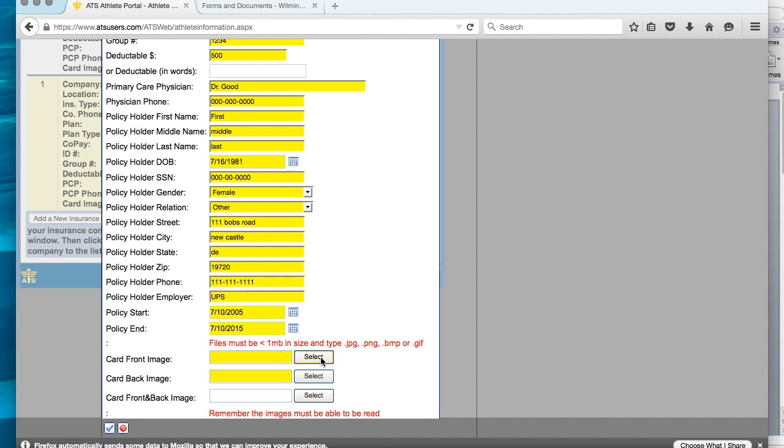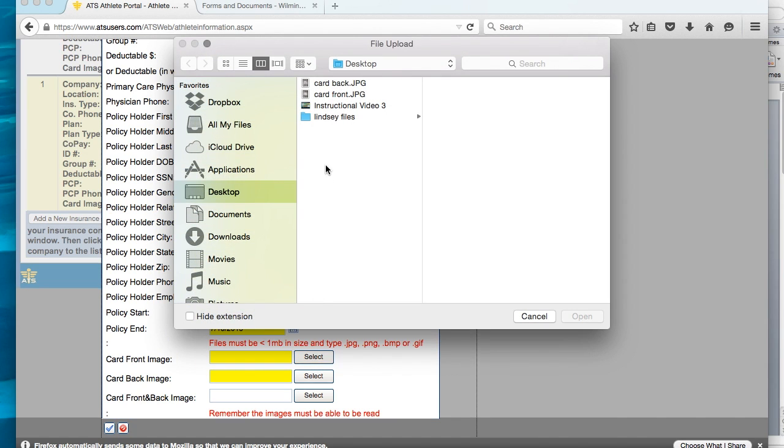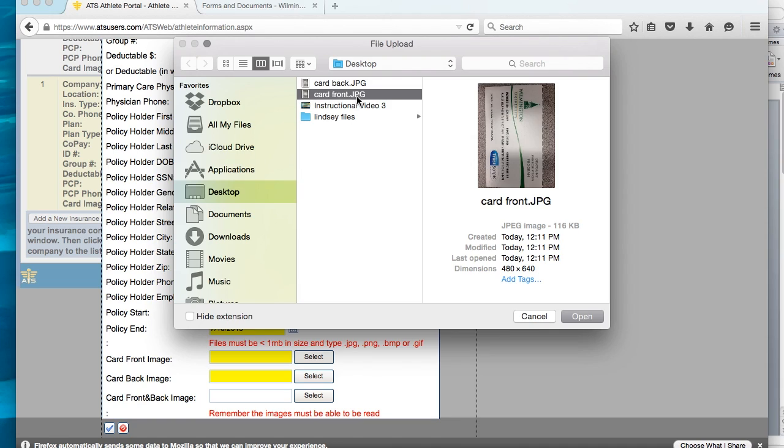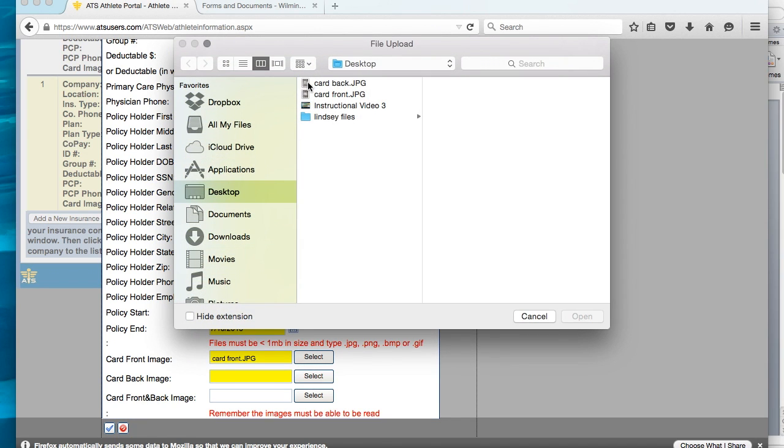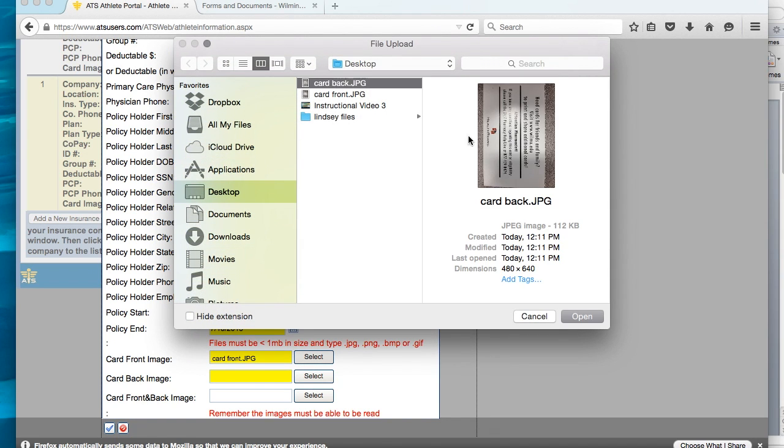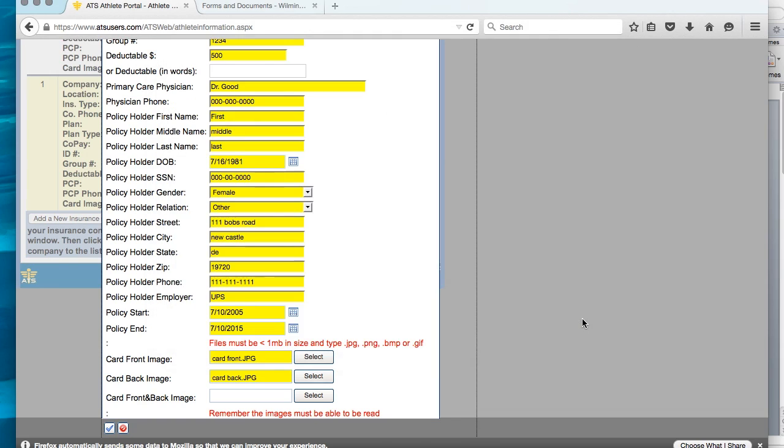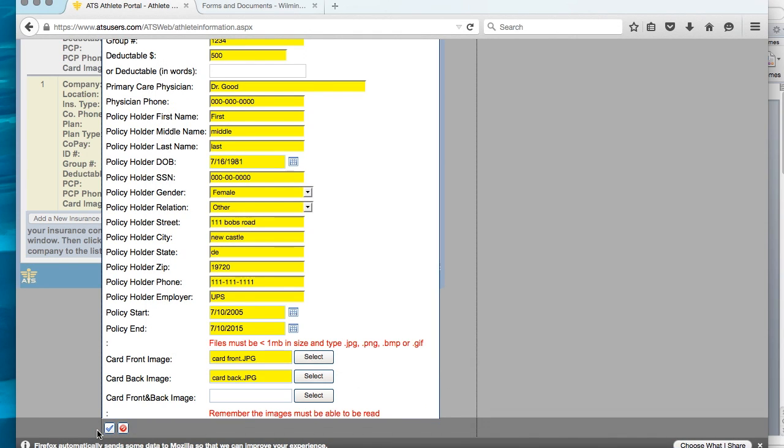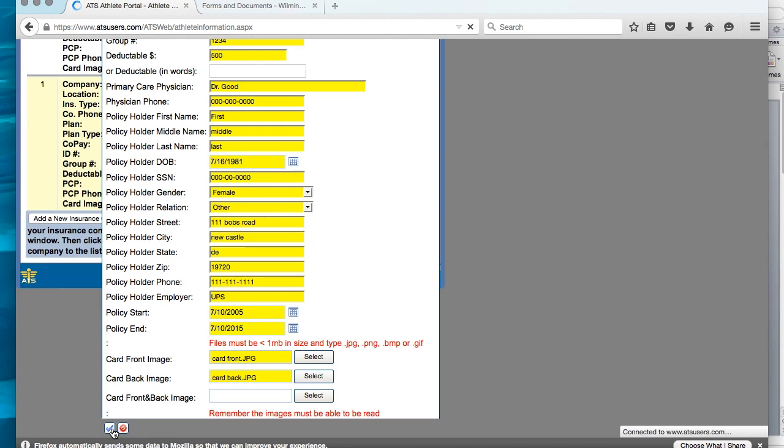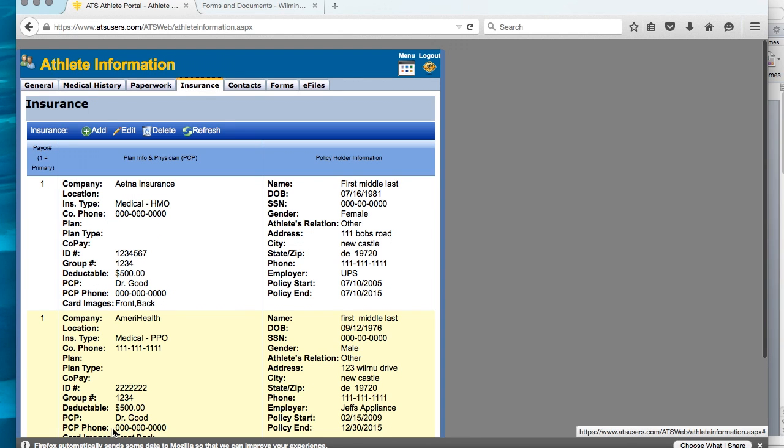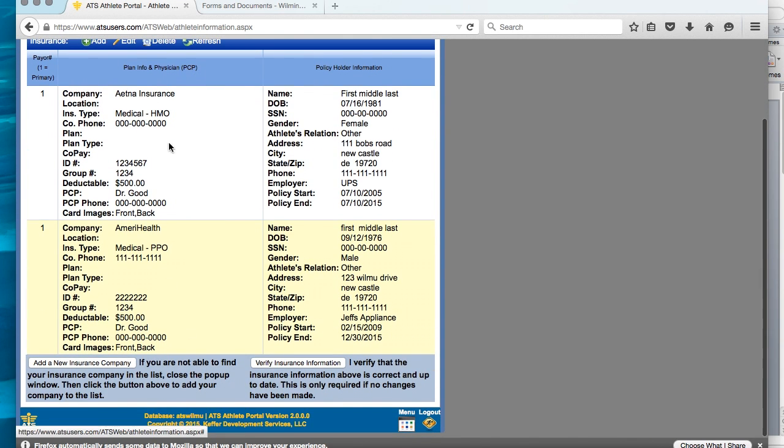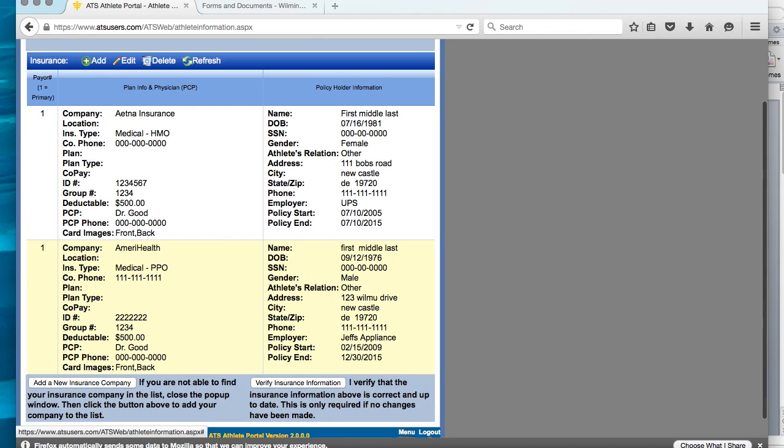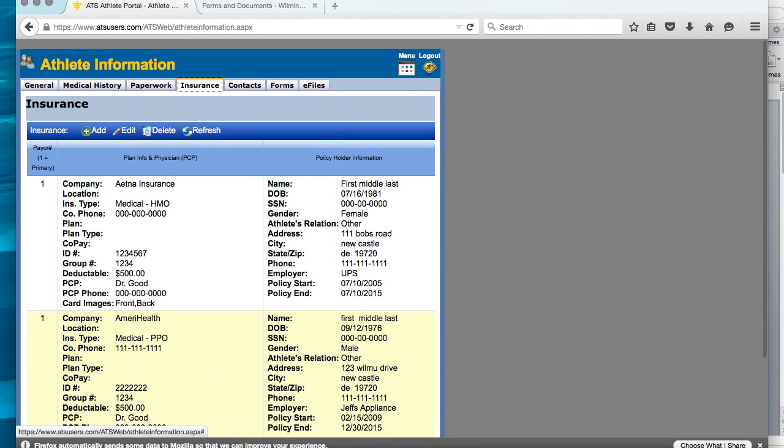Once you have done this, you can click select. You can find the card where you saved it, front of card. It takes up the screen. It is easily readable. And there it is. Then the next one, card back. It is easily readable. Attach. Once this has been done, you can then save all the information. Do this by clicking on the blue check mark. Once that has happened, you should see the information right here. And you are done with that section.